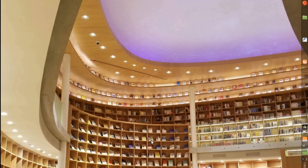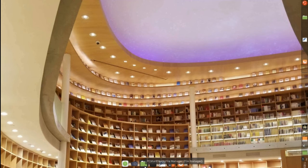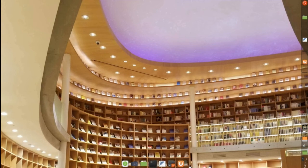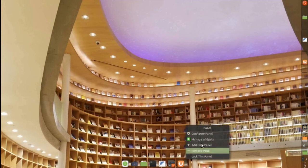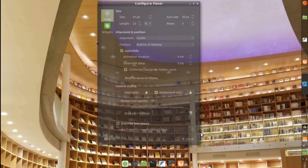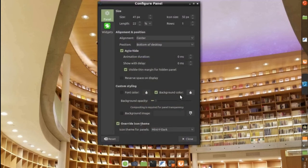And I added a new panel at the bottom where I just increased the size of the icons, aligned it to the center, selected it to add to high, and don't reserve space on the display. I lowered the opacity of the background. So, here we can see the configuration.